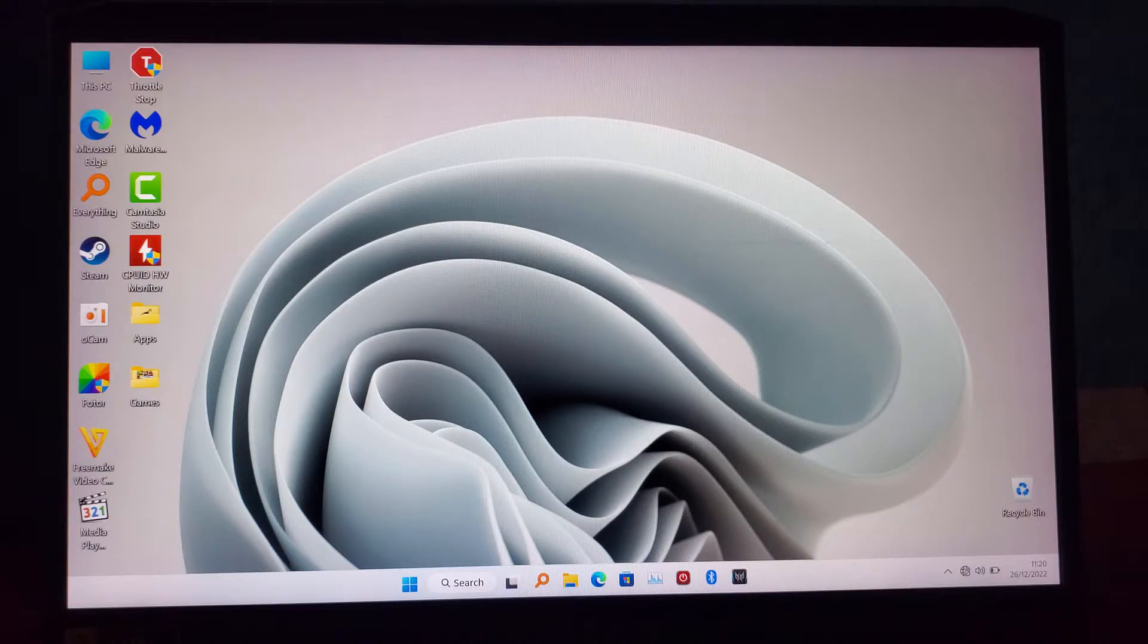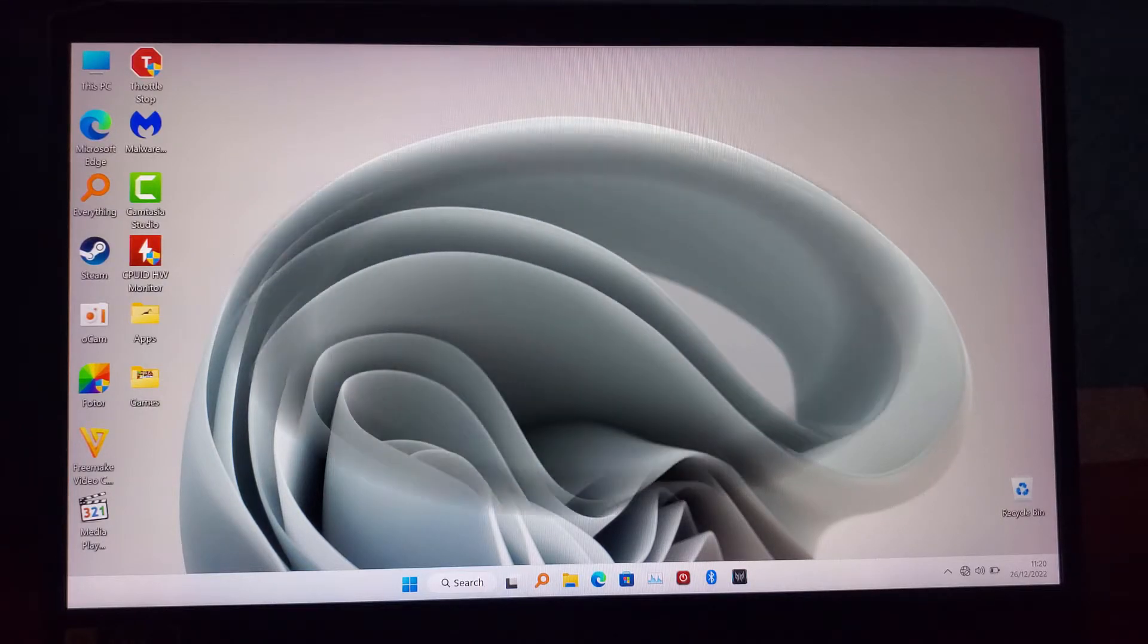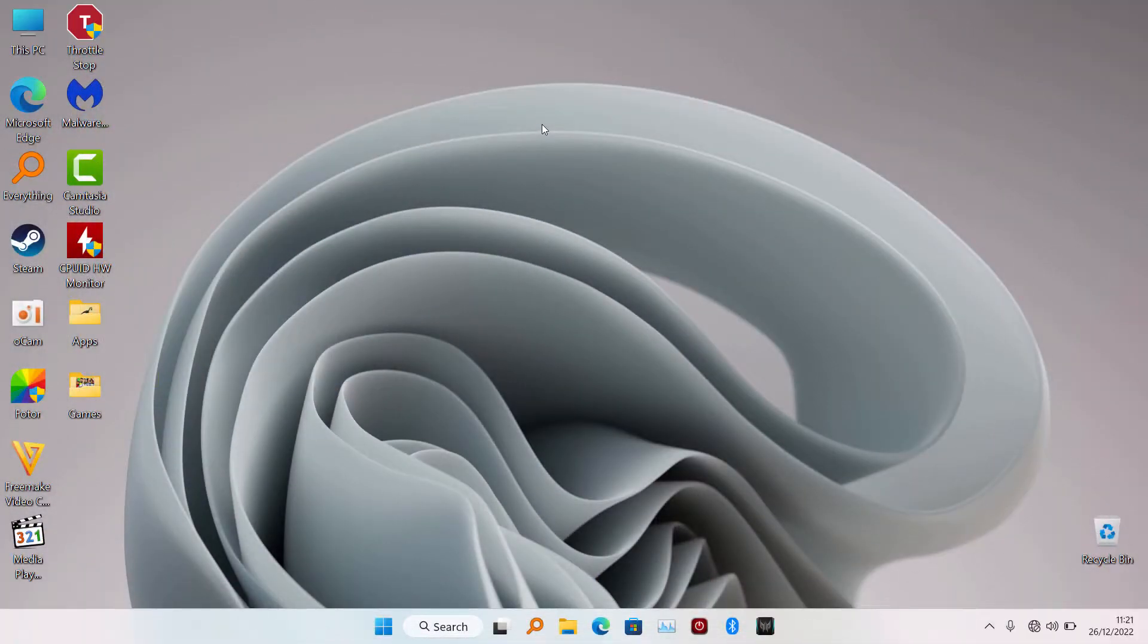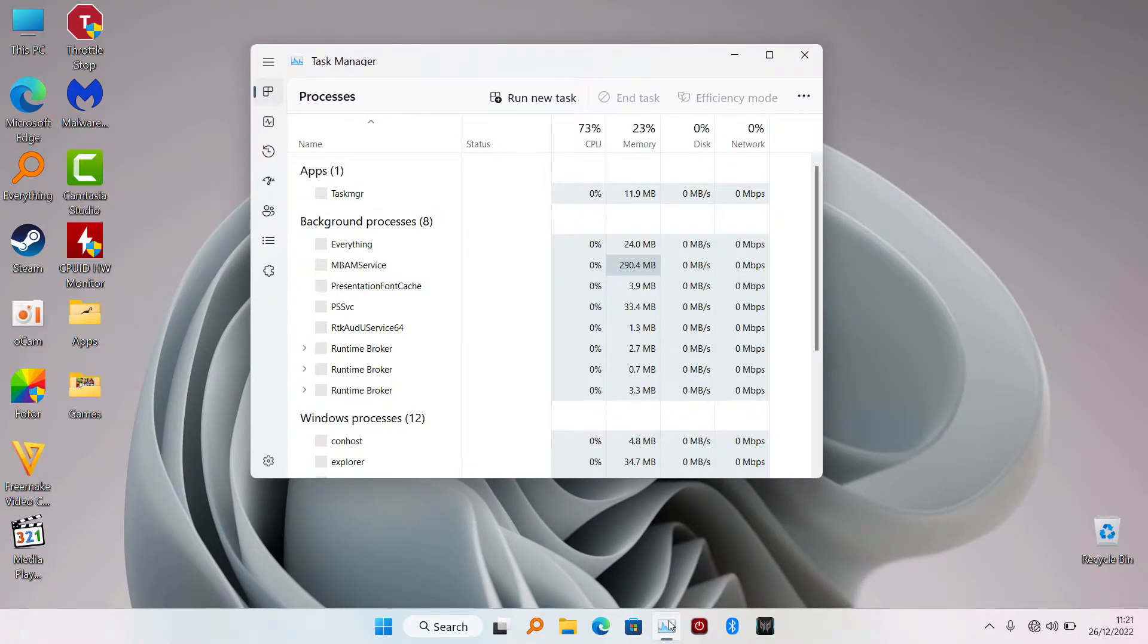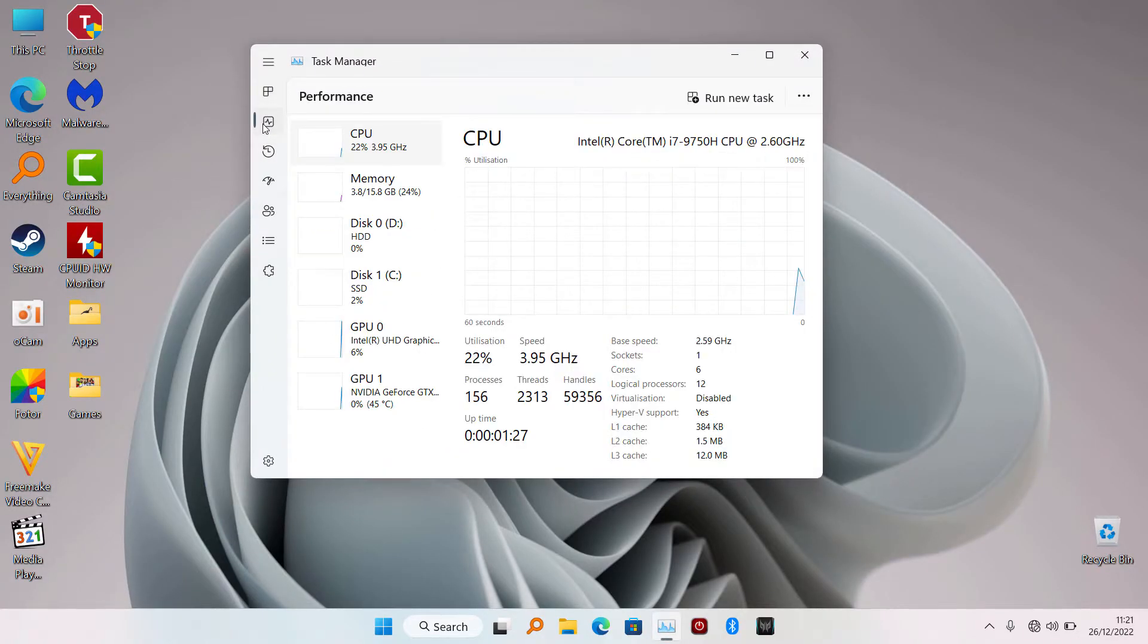Okay, once the system is finished rebooting, we're going to go back to Throttlestop and see if we can apply undervolt on the CPU.